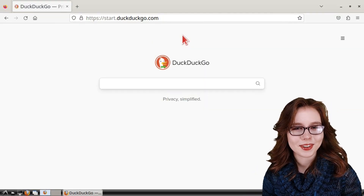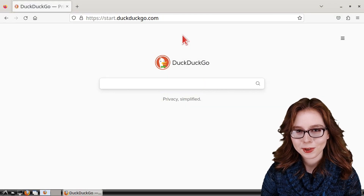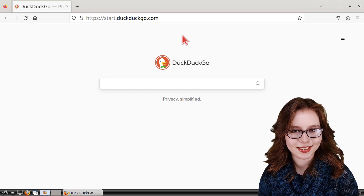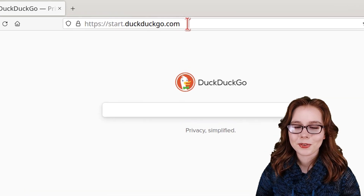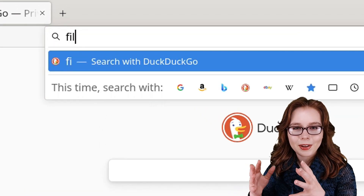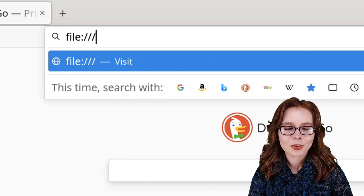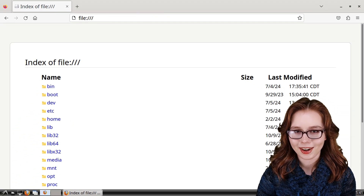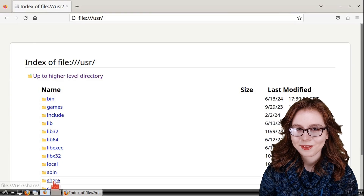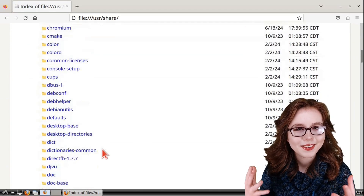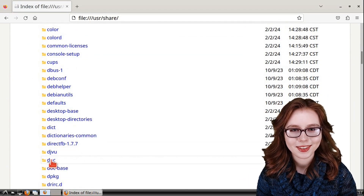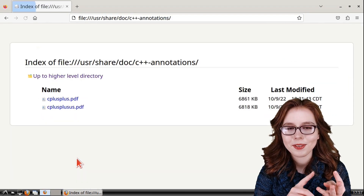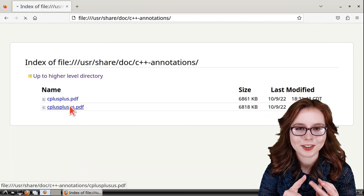Next, I am going to cover a couple of useful URLs that I recommend bookmarking for convenience. First, we have file:/// which lets us browse system files. In Firefox, we can open up various file types such as PDFs, HTML, videos, audio, pictures, and text.